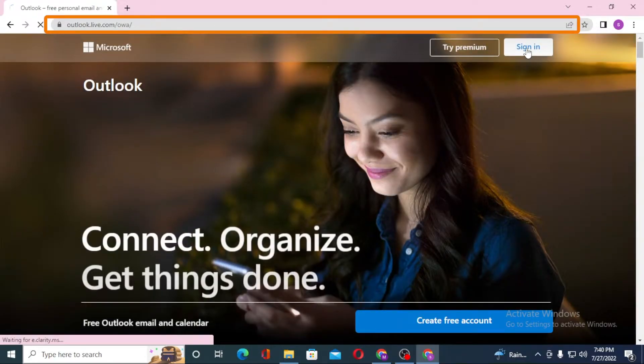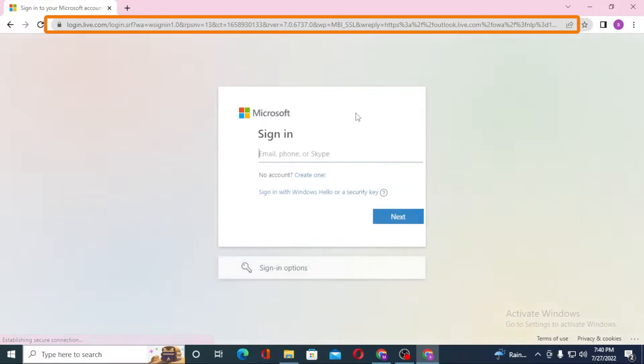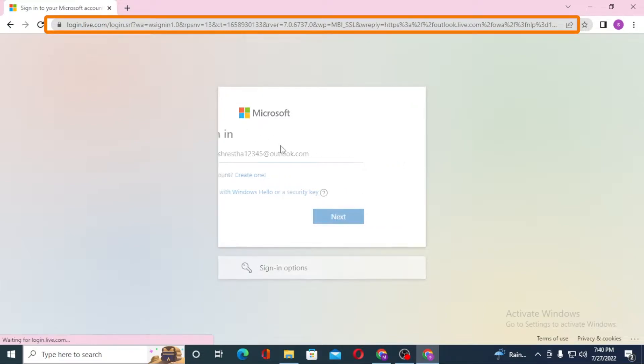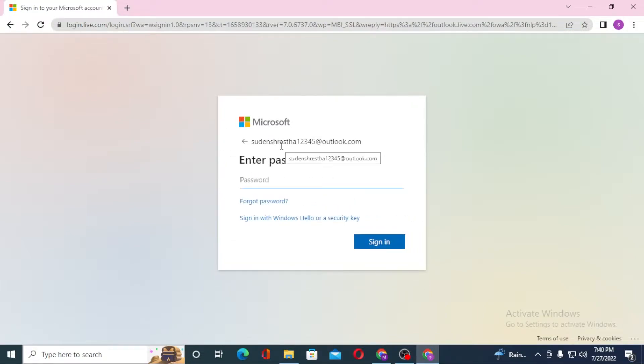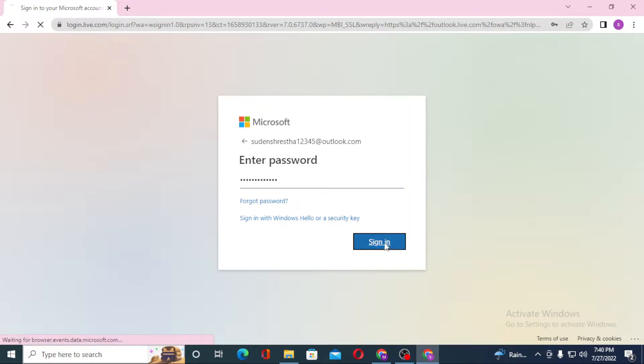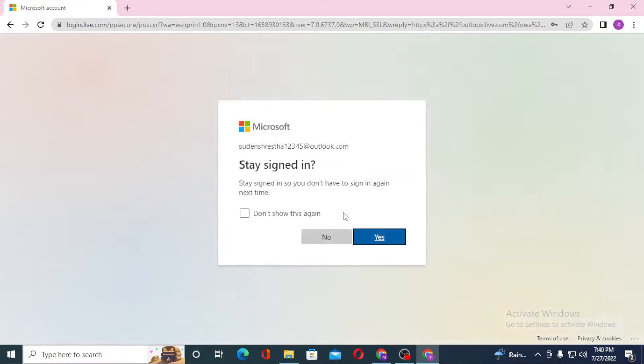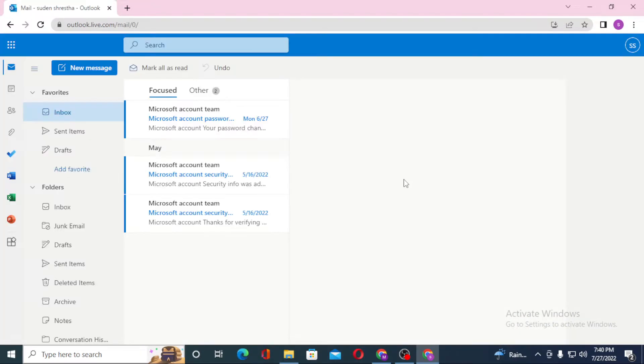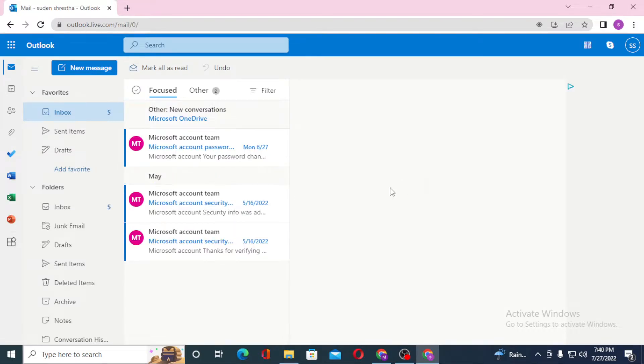After that, let's sign into our account. Enter the password and click on sign in.